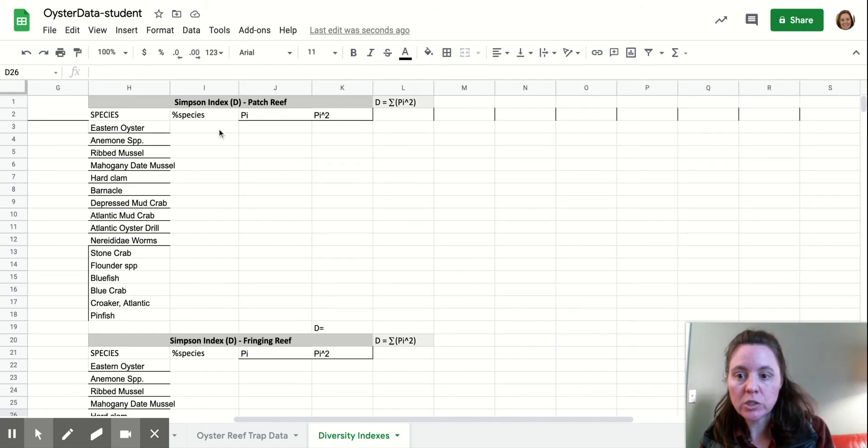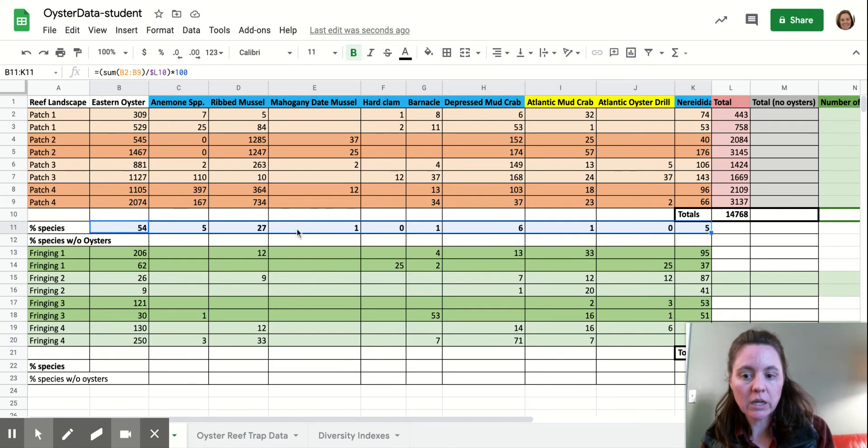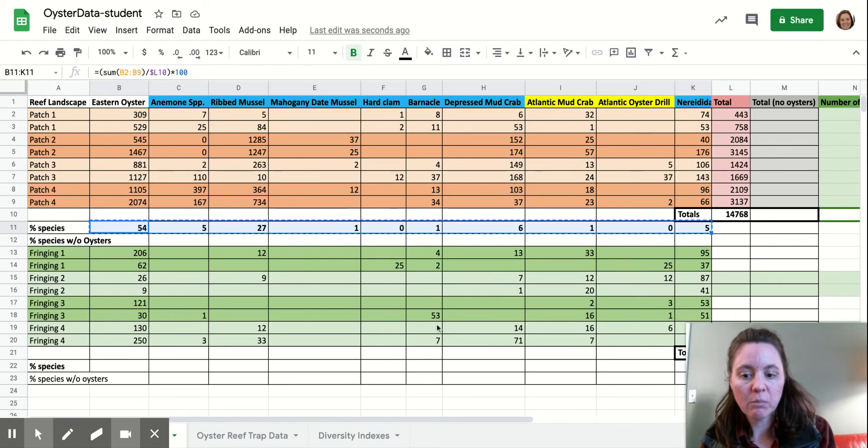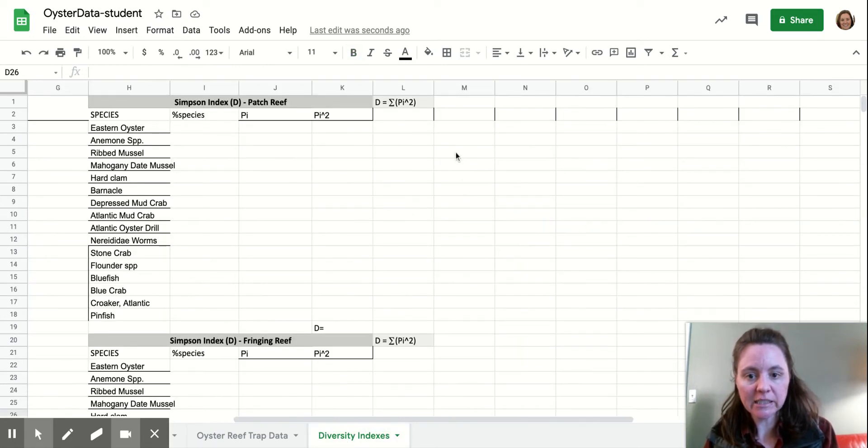All right. So to do this, we need the percentage of the species that we calculated earlier. So we're going to go over here to our other tabs, and we are going to copy our percent species. So we're going to highlight all the cells that we want, and we're going to copy those. And then come over here to our diversity index tab.